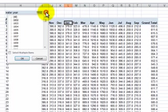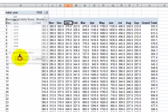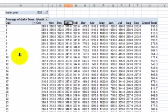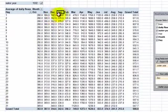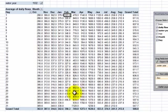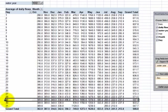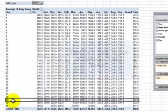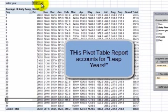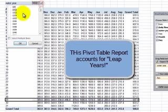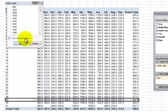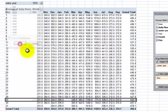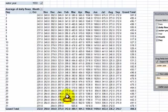Now one of the concerns that my viewer had, he said well how will this account for the days when it's a leap year. So let's pay attention over here to February. What we want to do is come down here to the last value and notice that in water year 1932 that was a leap year. So there were 29 days in February whereas in the next year in water year 1933 when we look over here we only have 28 days.